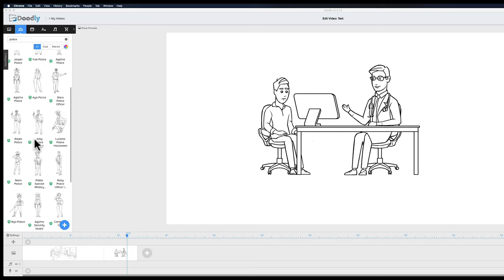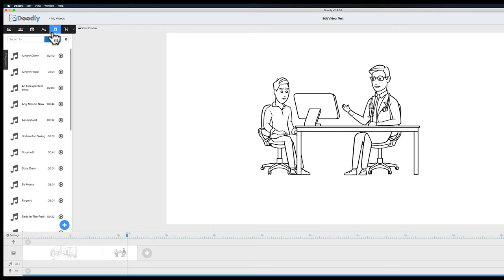What this software basically allows you to do is have a script or voiceover and create a video just using that voiceover by building scenes that match it. This is a game changer for people who have no knowledge about creating live action videos — it makes content creation and explainer videos much easier. It's very highly recommended for explainer videos. I've always wanted to get my hands on this and I'm glad I did. There's also a sounds tab where after creating your scenes you can choose a royalty-free soundtrack to accompany your video.